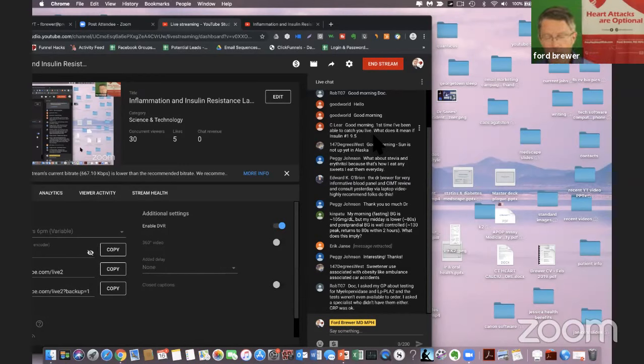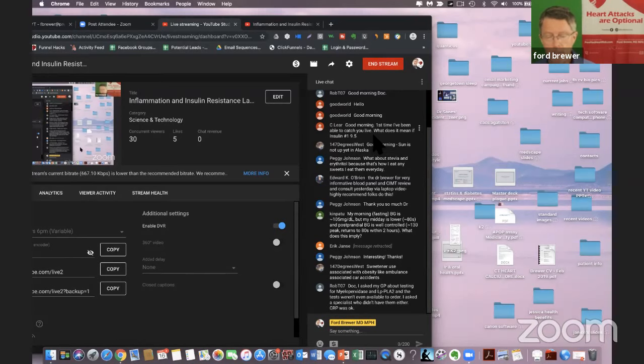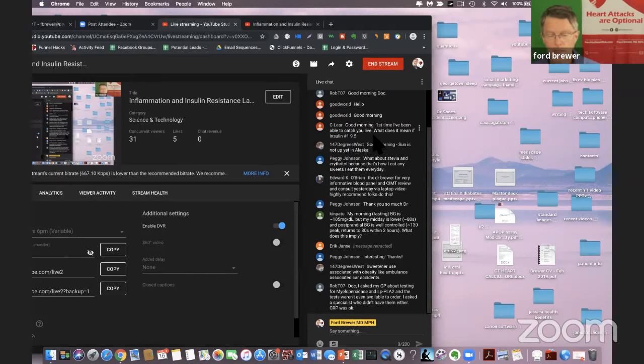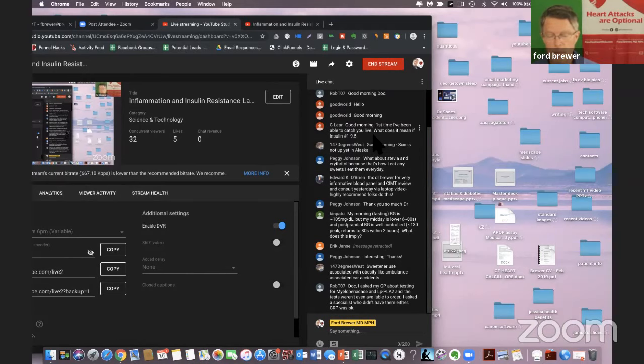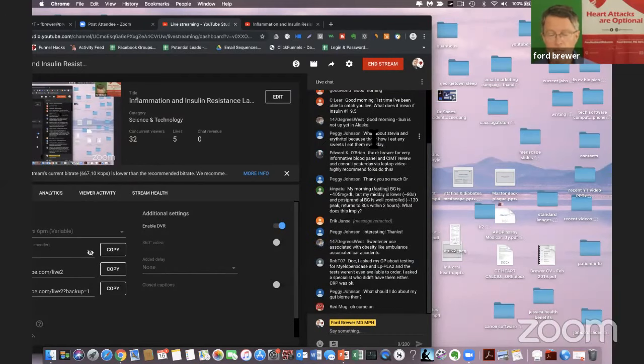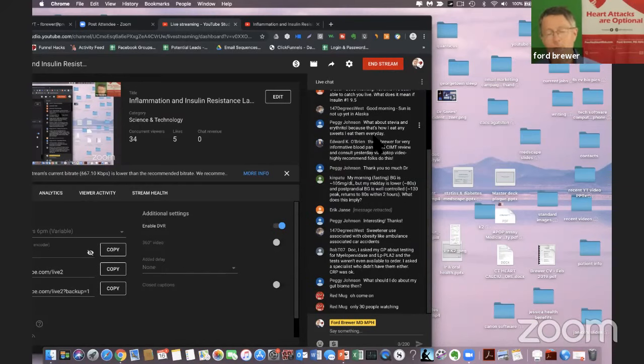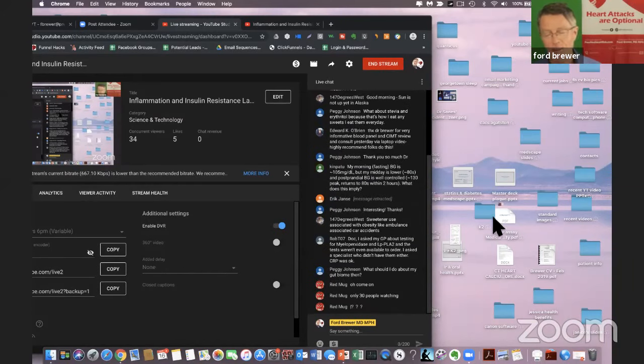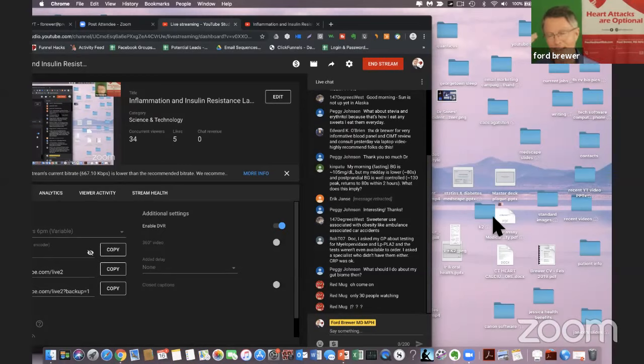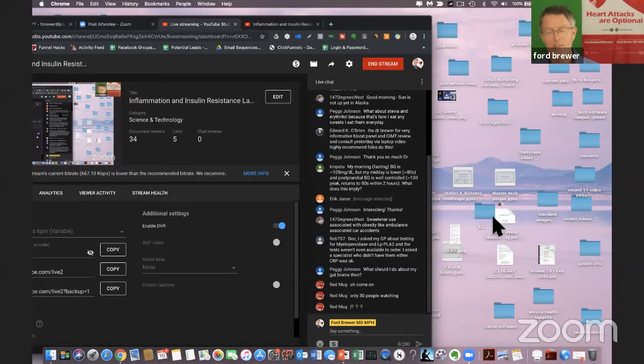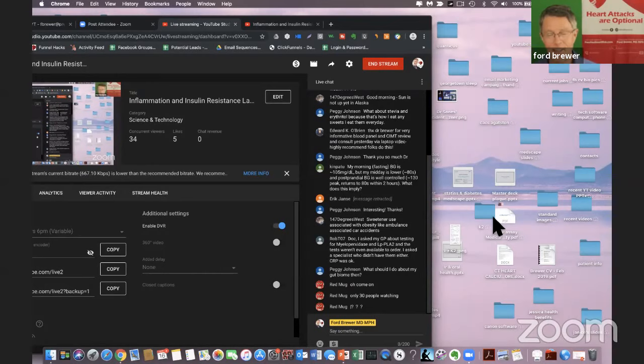Okay, so Peggy Johnson. What about stevia and erythritol? Okay, I talked about those. Of any of the non-nutritive sweeteners, stevia and erythritol, by far the best. Edward K. O'Brien, thanks Dr. Brewer for very informative blood panel and CIMT review and consult yesterday. Well, thank you for sharing that via laptop video. Highly recommend folks. Thank you very much, Mr. O'Brien, Ed. One of the major things that I continue to run into is that people just can't wrap their head around. I can actually see a doc through remote means. They can get comfortable with doing other things remotely, but they really have a challenge with this. Thank you again so much for sharing that.